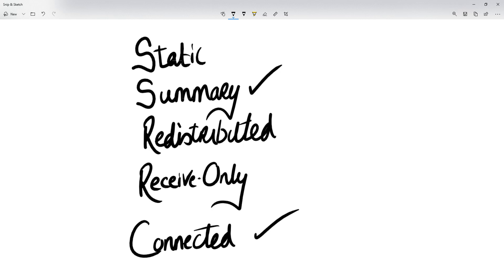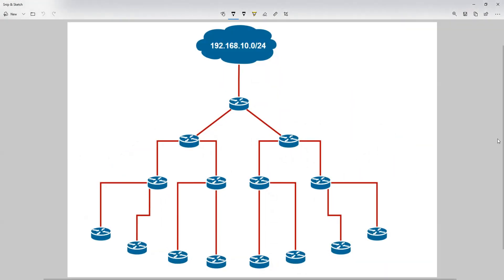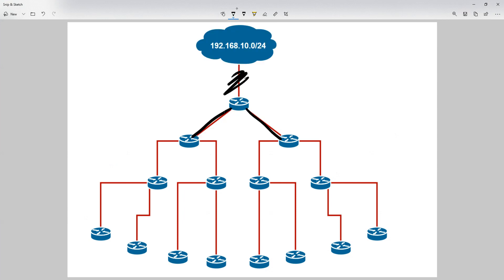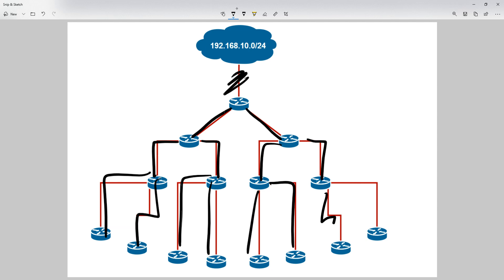That's the basic overview of the five configuration types, but let's discuss how stub routing can help stabilize your network. If we revisit our stuck-in-active diagram — if you recall, we discussed that in the event a link breaks, this router is going to send a query out and it's going to have a cascading effect, querying down the network. We talked about how summarization can help, but the other technique we can use is stub routing.